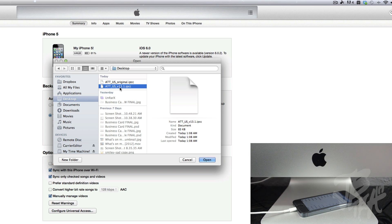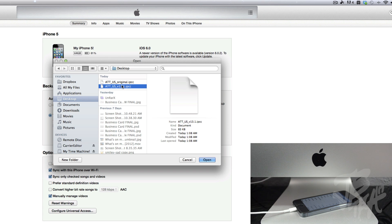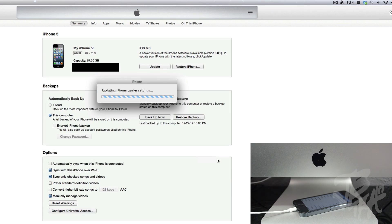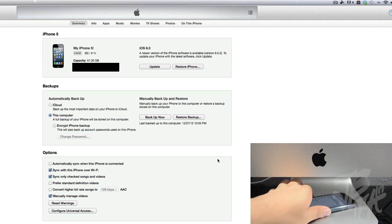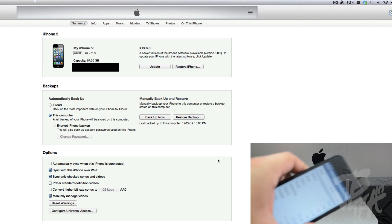On mine it says 13.1, it may say the same thing on yours but I'm not sure, just be sure you select this one. And then we'll hit Open. After we hit Open, it'll go ahead and change your carrier logo.